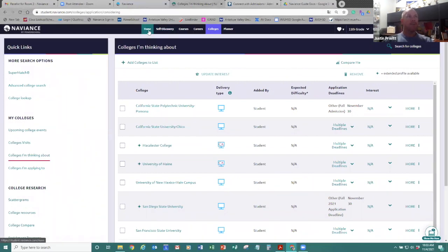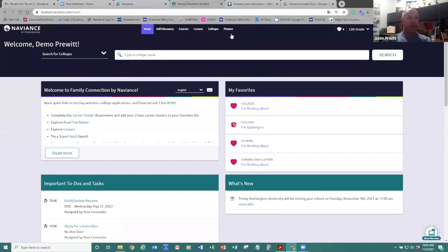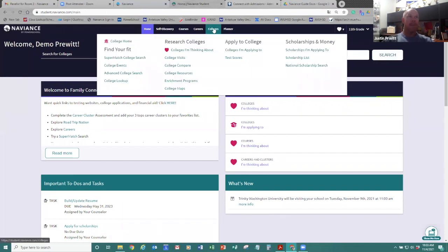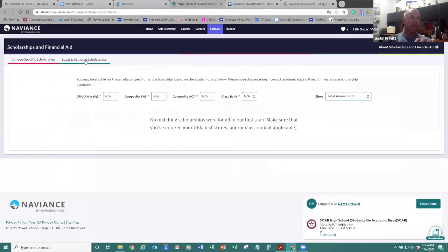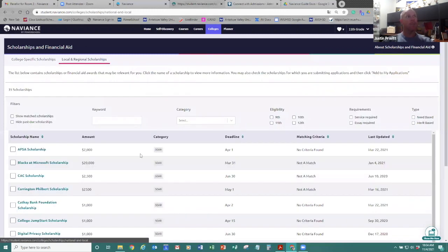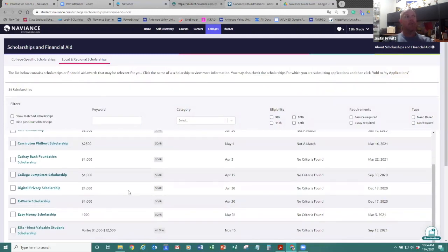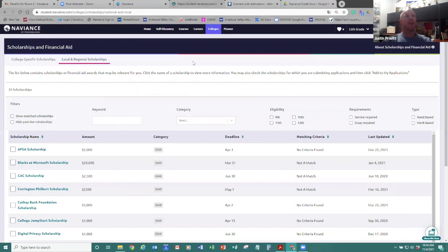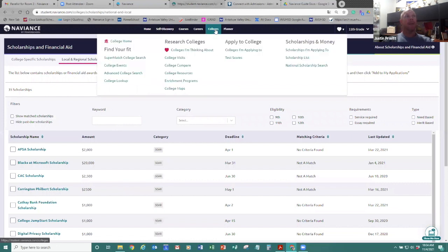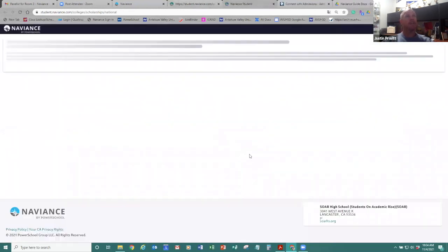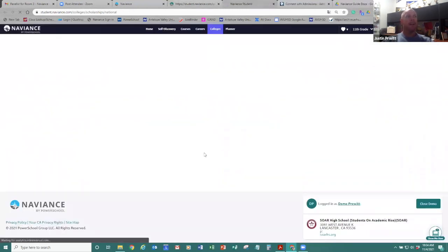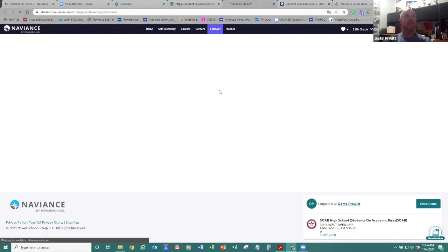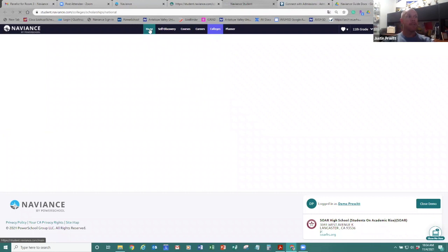An additional tool I want to share with you guys is scholarships. So within the colleges if I come over here, I can have a scholarship list or a national scholarship. If I want to see local scholarships in the Antelope Valley, I can click here, I can click local regional scholarships and it's going to show me some local college scholarships. I can also come here to the national scholarship search and it's going to actually export me out to another website that has a bigger database of national scholarships. And that's why it's not loading right now. So that's an option in there to explore scholarships.